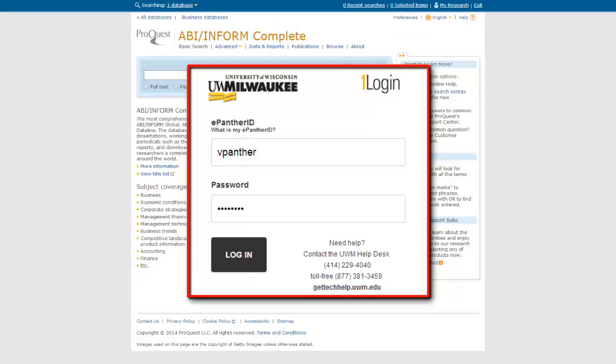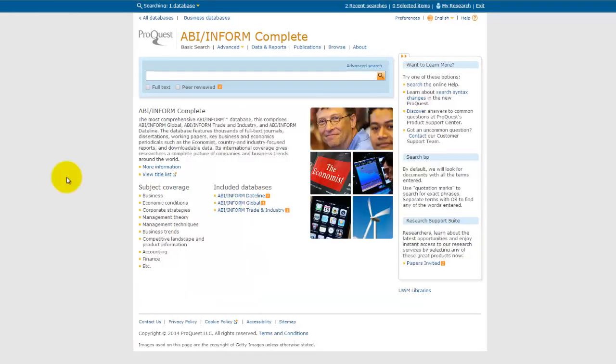When you are working off campus, remember that you will be prompted to log in with your ePanther ID and password so that you can access the database as a UWM user and connect to any full text journals that are available through the search, as well as put in any interlibrary loan requests that come to you as you search.